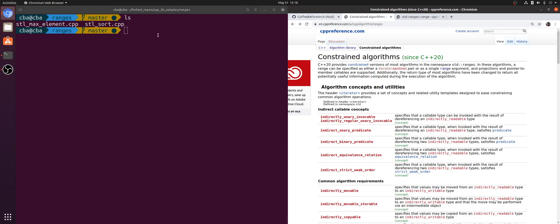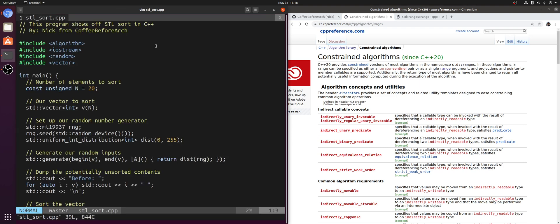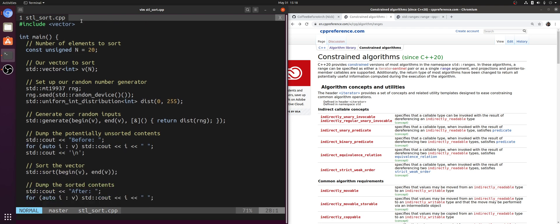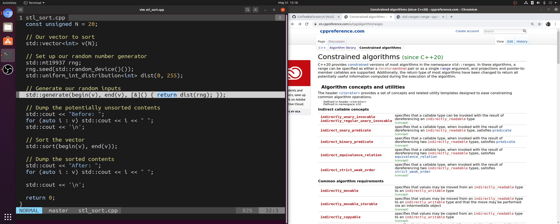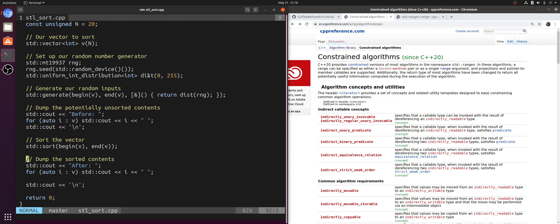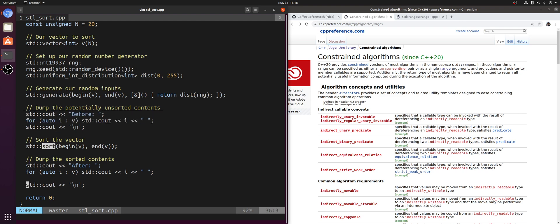Let's take a look at a couple examples of how we can update calls to traditional STL algorithms with these constrained algorithm equivalents. Looking at this STL sort program, we're using two algorithms: std::generate and std::sort. I create a vector of 20 integers, use a uniform int distribution and std::generate to fill this vector with 20 random numbers between 0 and 255, print out the numbers beforehand, sort the vector using std::sort, and then print out the vector afterwards.